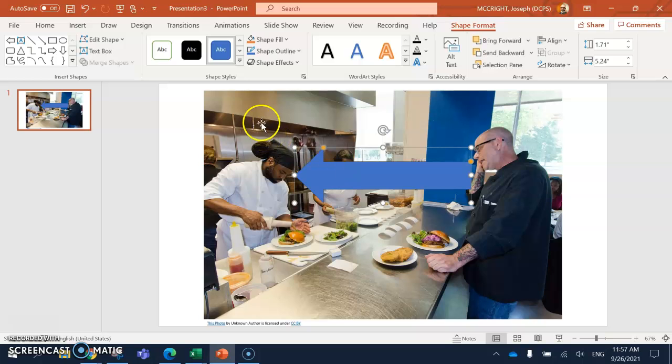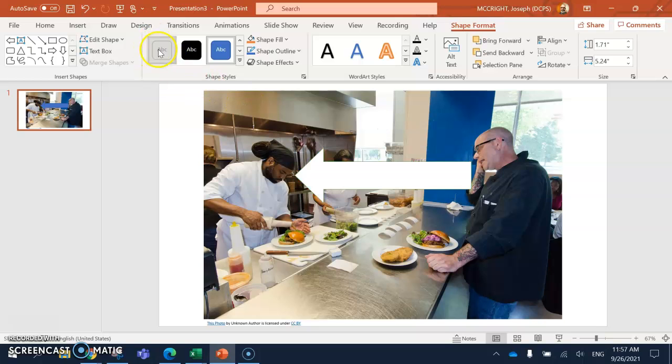I think it's easier if it's just going to be white. So I'm going to click on this right here.